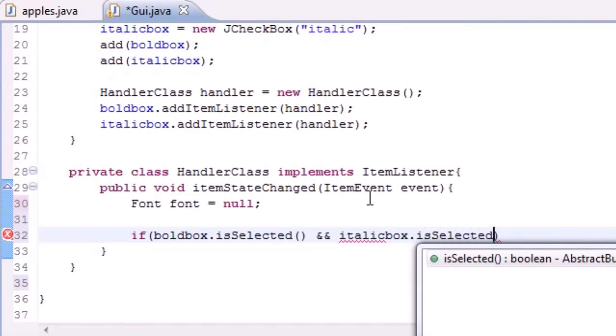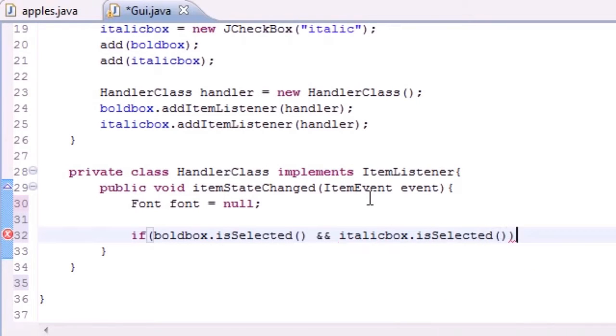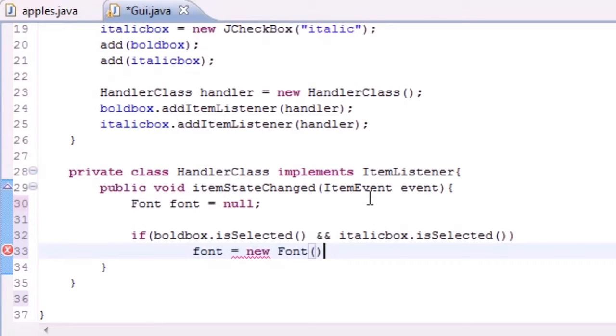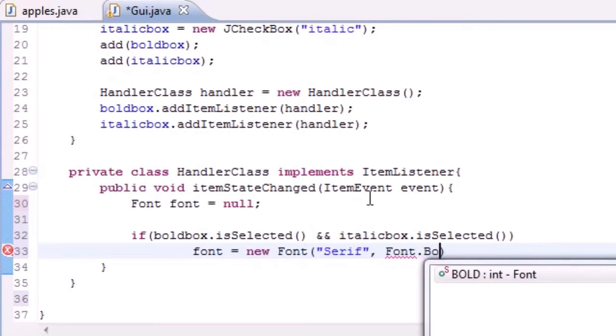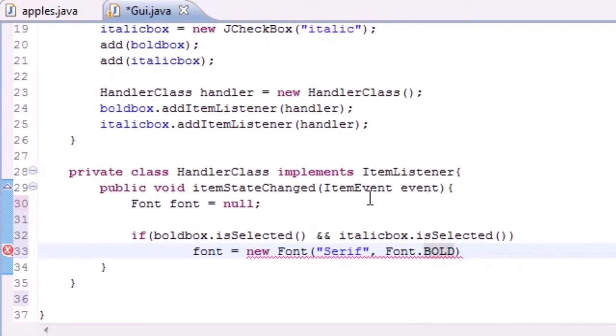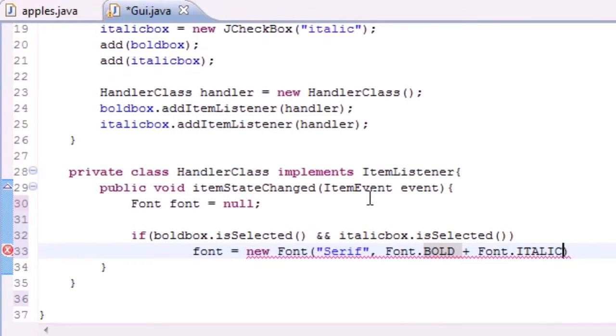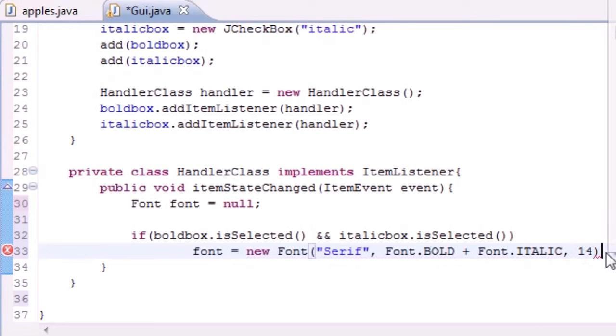Then what do we want to do? Let's go ahead and change that font equal to new Font. We're going to be doing a lot of copy and pasting after this. We want to make it Serif, bold, and we need that all in caps. We also want to make it italic, and then we want the size to be 14.